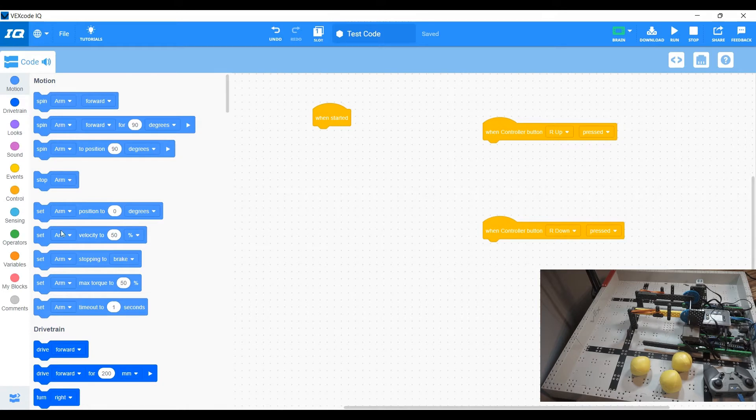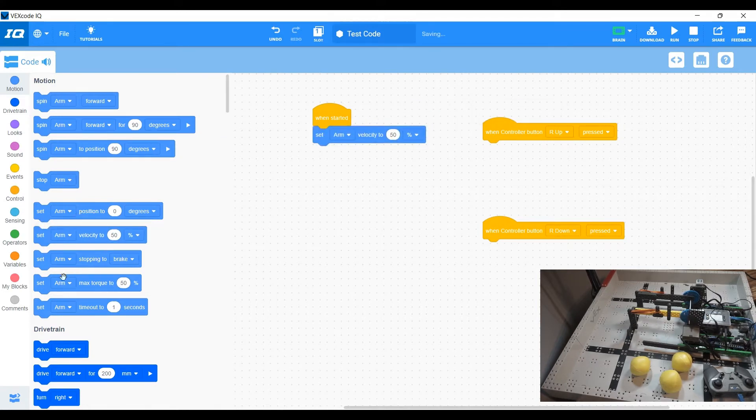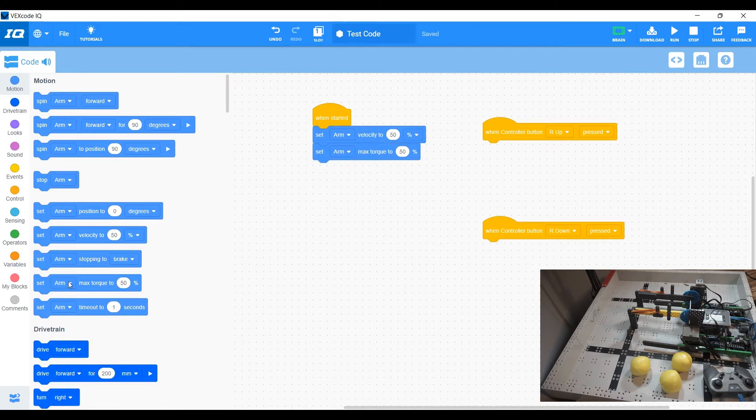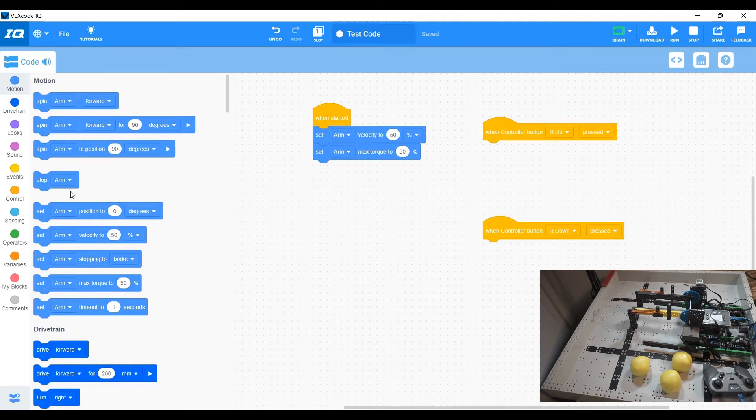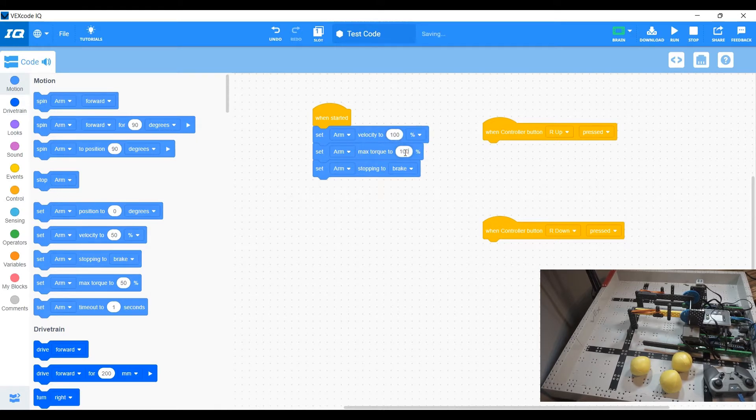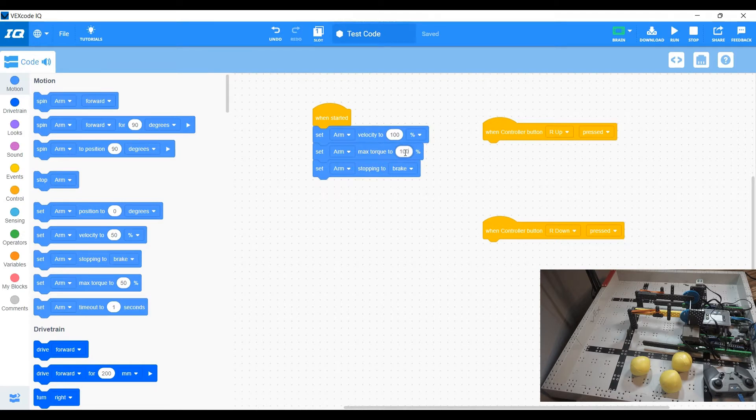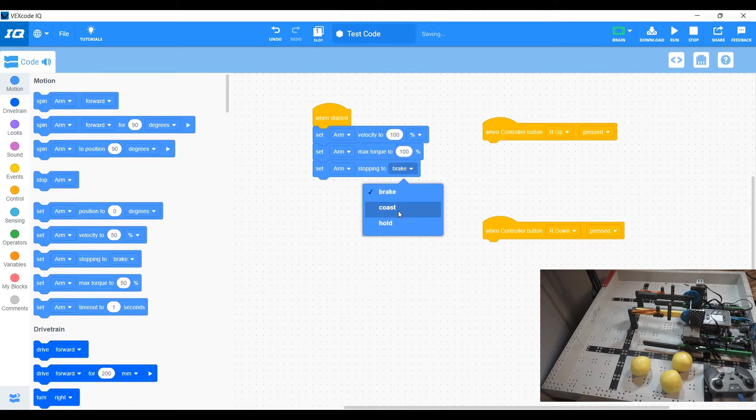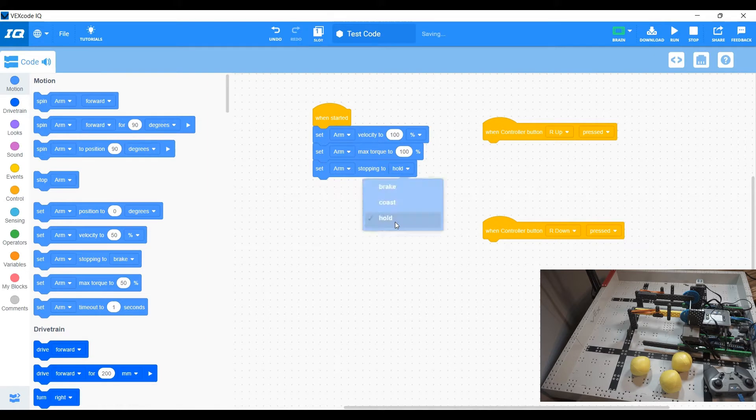So we're going to go ahead and pull those out, set your velocity torque and your brakes. So we can set these to a hundred and what that'll do is that'll crank the juice on the motors to go at a 100% velocity. If you don't use these blocks, it actually defaults to 50% velocity.